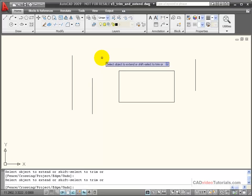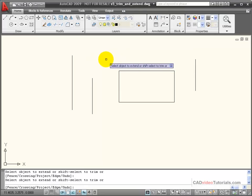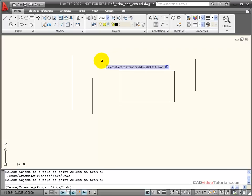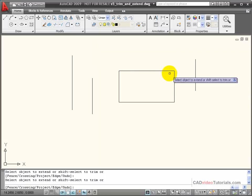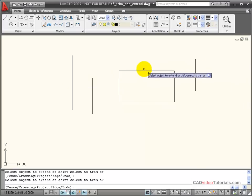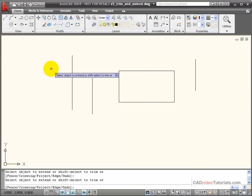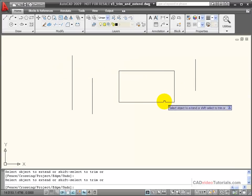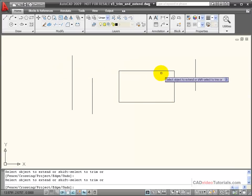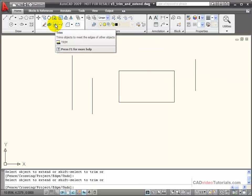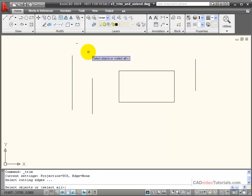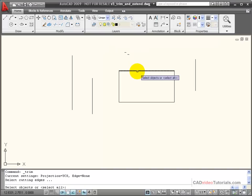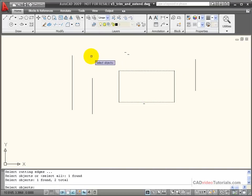Another option that I have when working with extend or trim and setting my boundaries or cutting edges is my edge command. Here's a situation where I have this rectangle. I would like these lines that are here to be extended and trimmed so they line up with the top and bottom of this rectangle. I'm going to choose my trim command, and I'll choose the top of this rectangle and the bottom of this rectangle as my boundary or cutting edges.